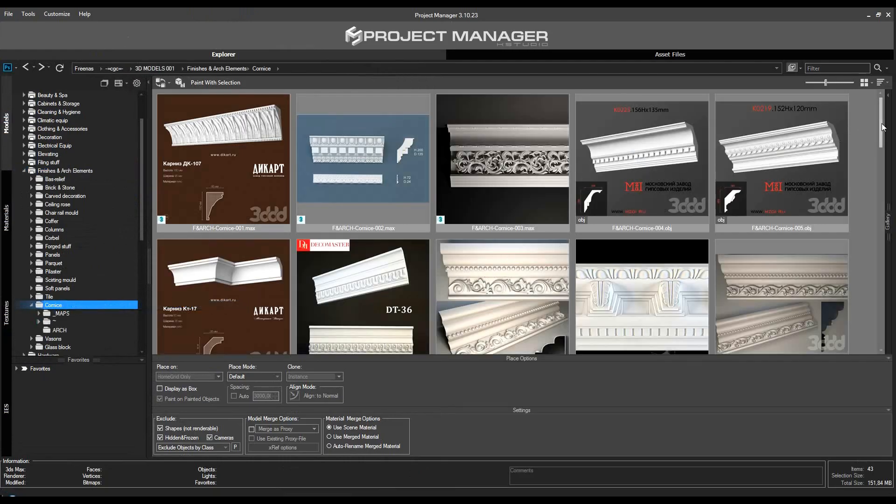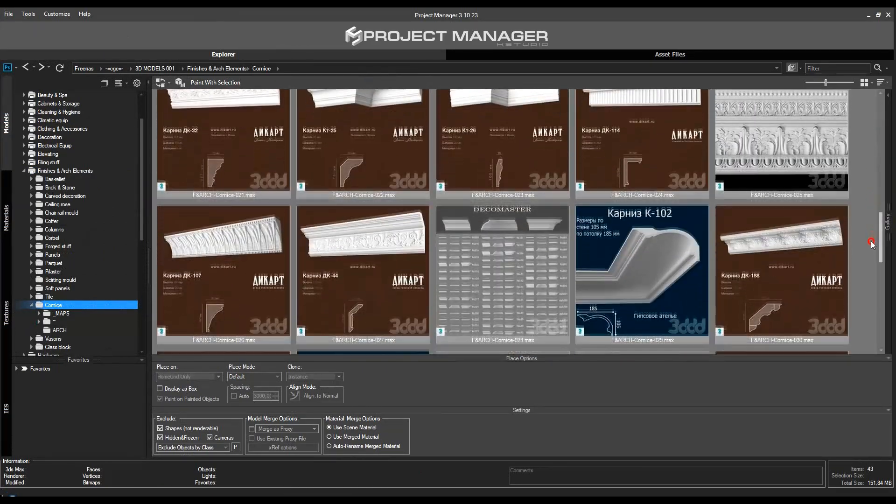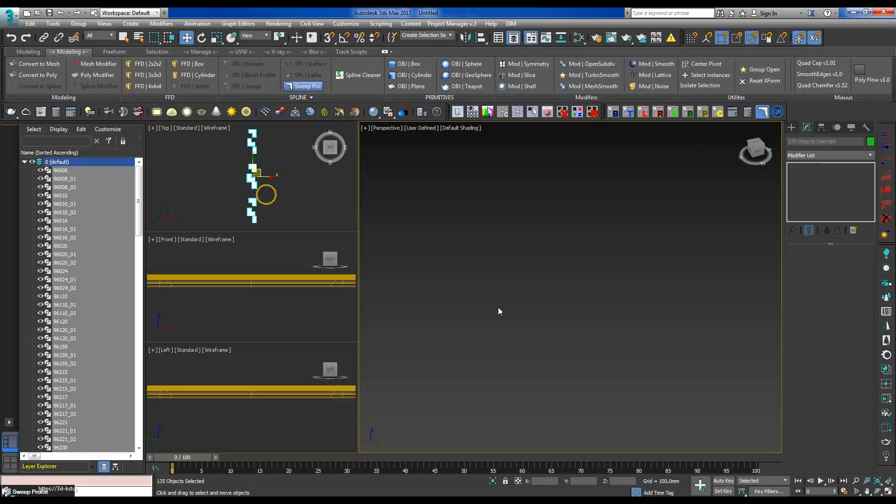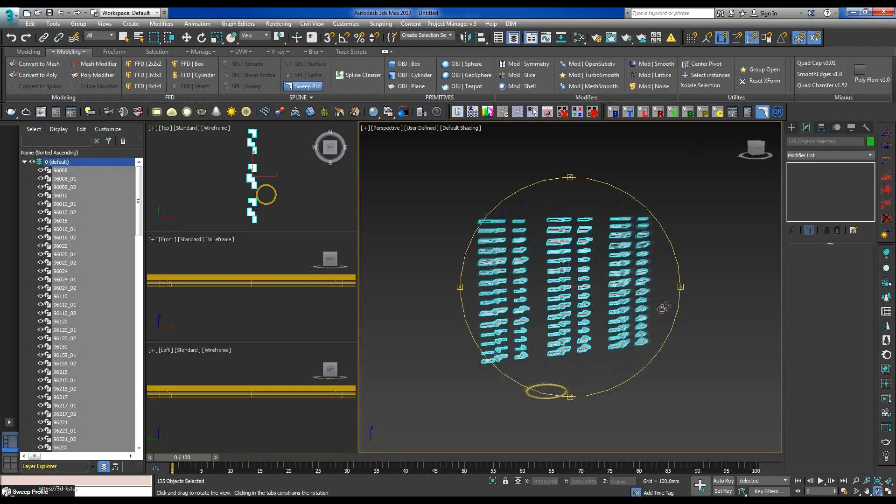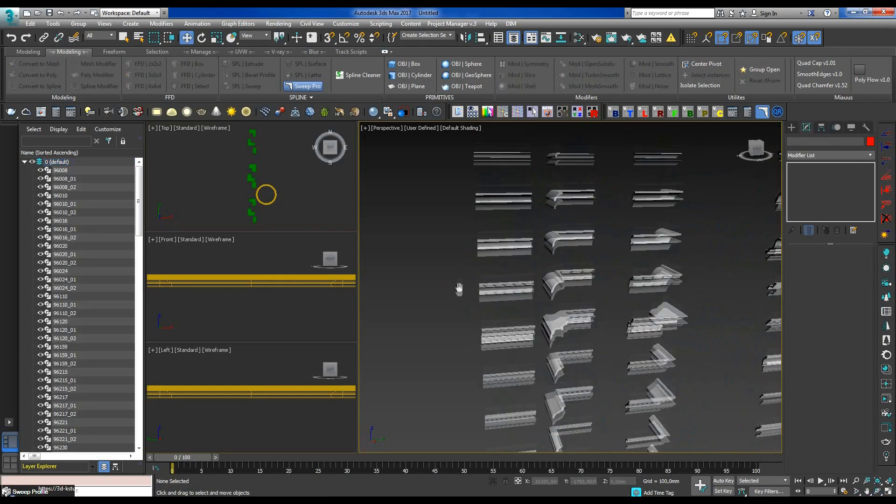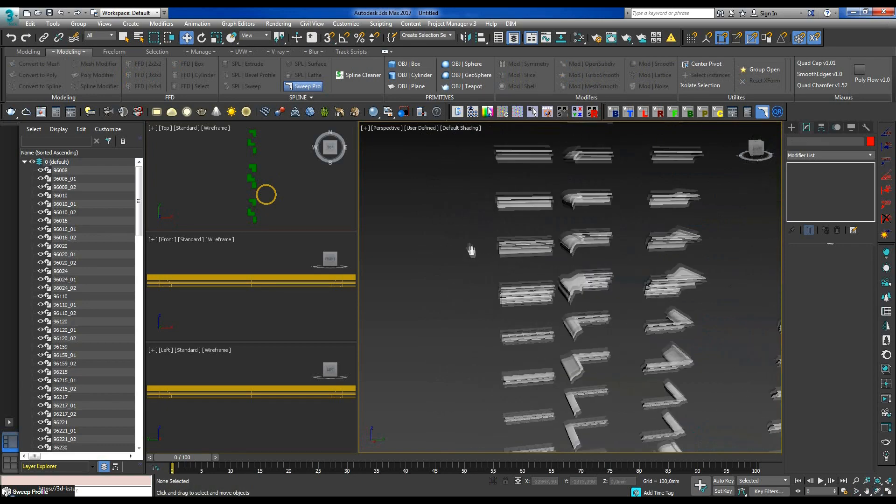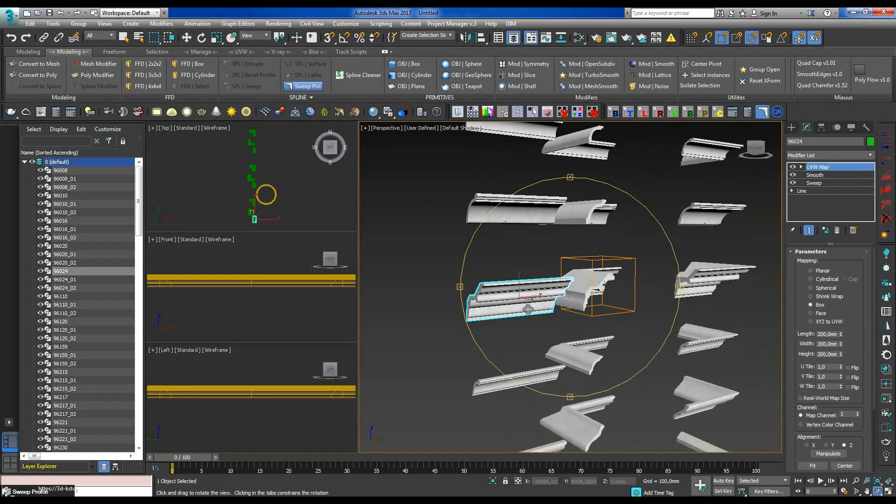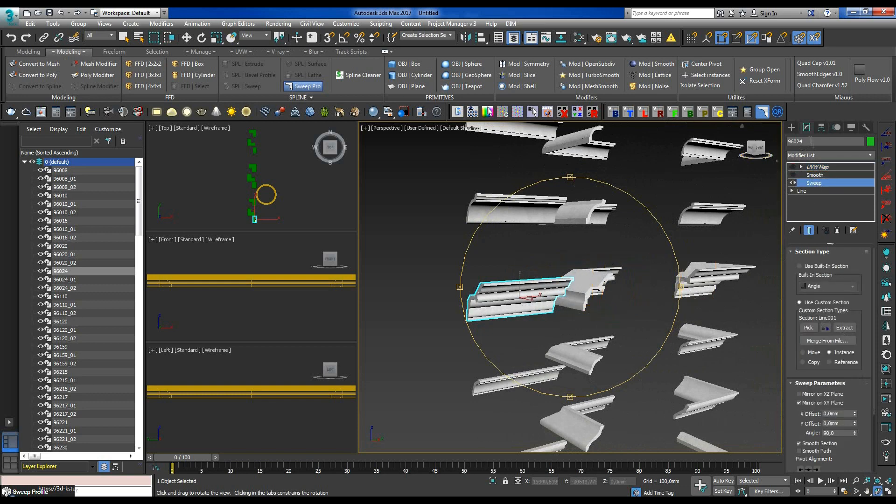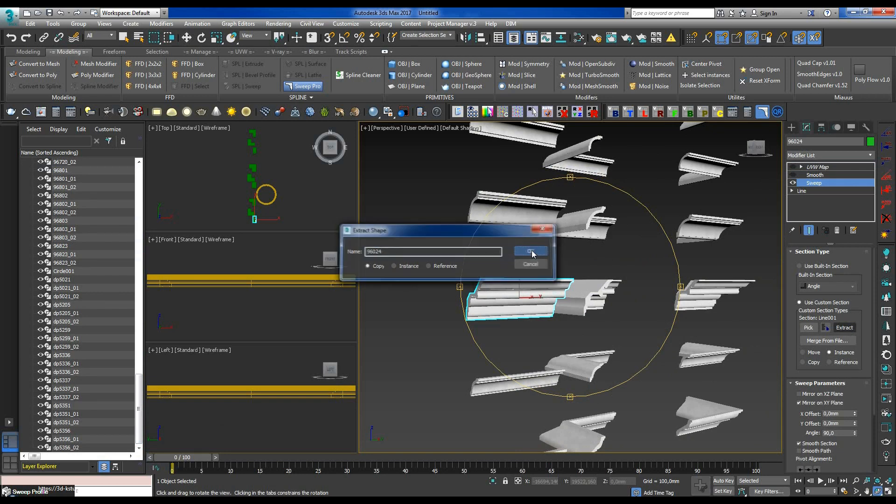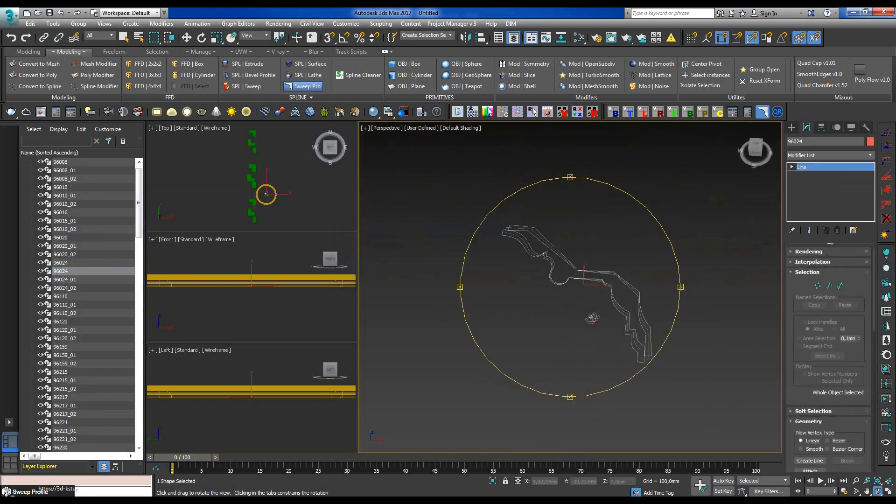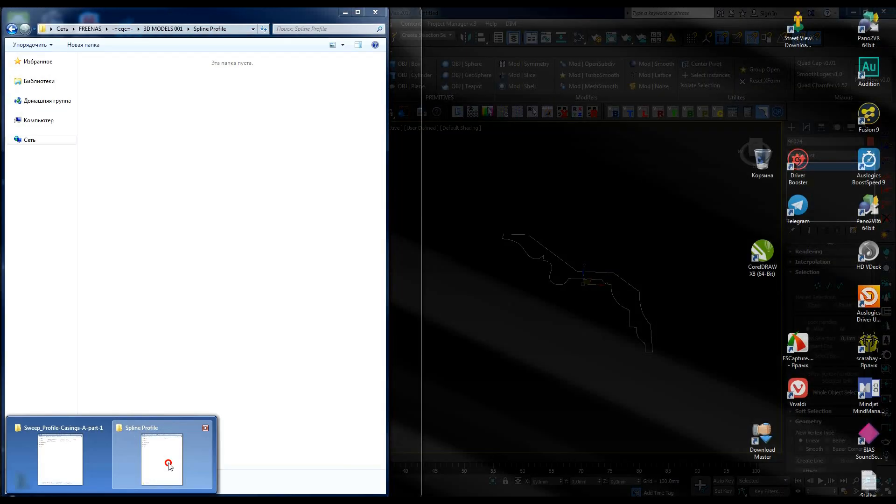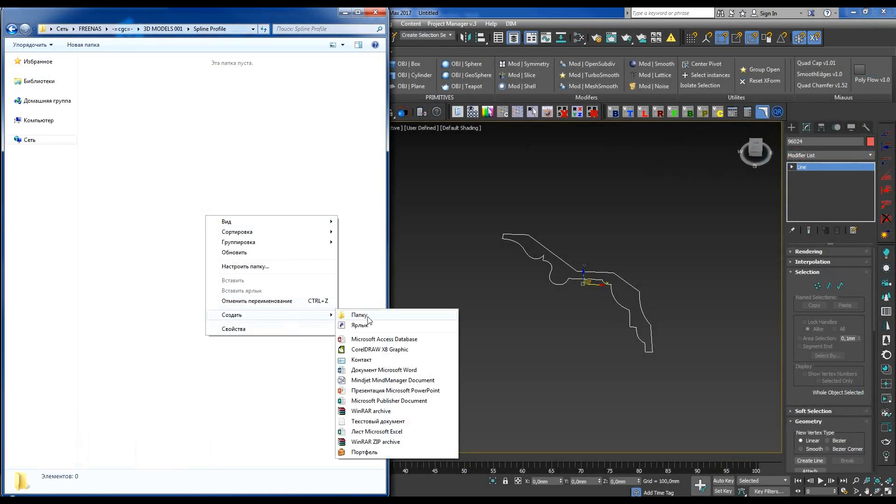However, the user models are not always easy to use. Some models can't be used this way at all. A better option is to transfer such profiles to Sweep Pro. In order to do this, I extract the profile via the Extract option and name it. Now, I can immediately add it to the profile library, which is also done very easily.